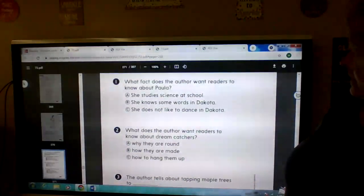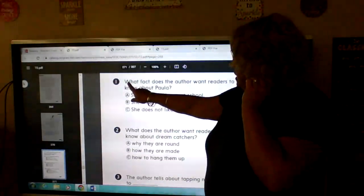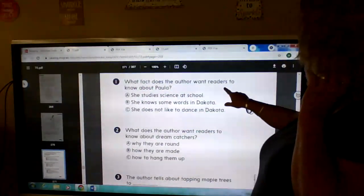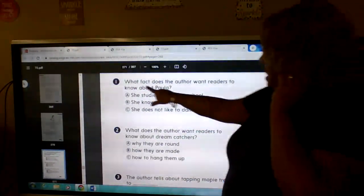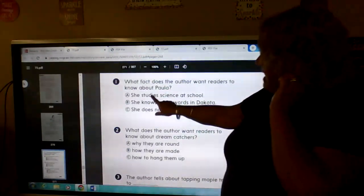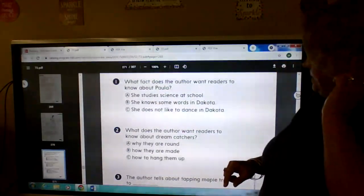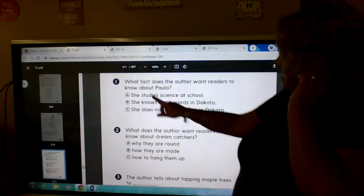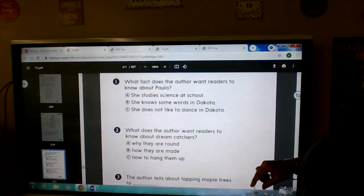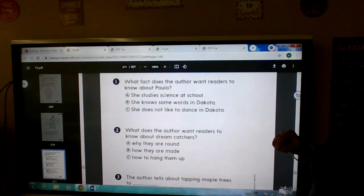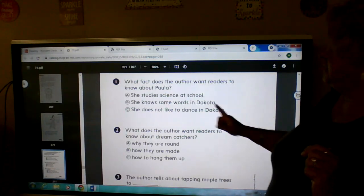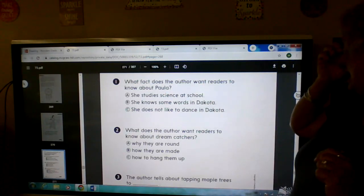Okay, number one. What fact does the author want you to know about Paula? A, B, or C? What fact does the author want readers to know about Paula? A, B, or C?